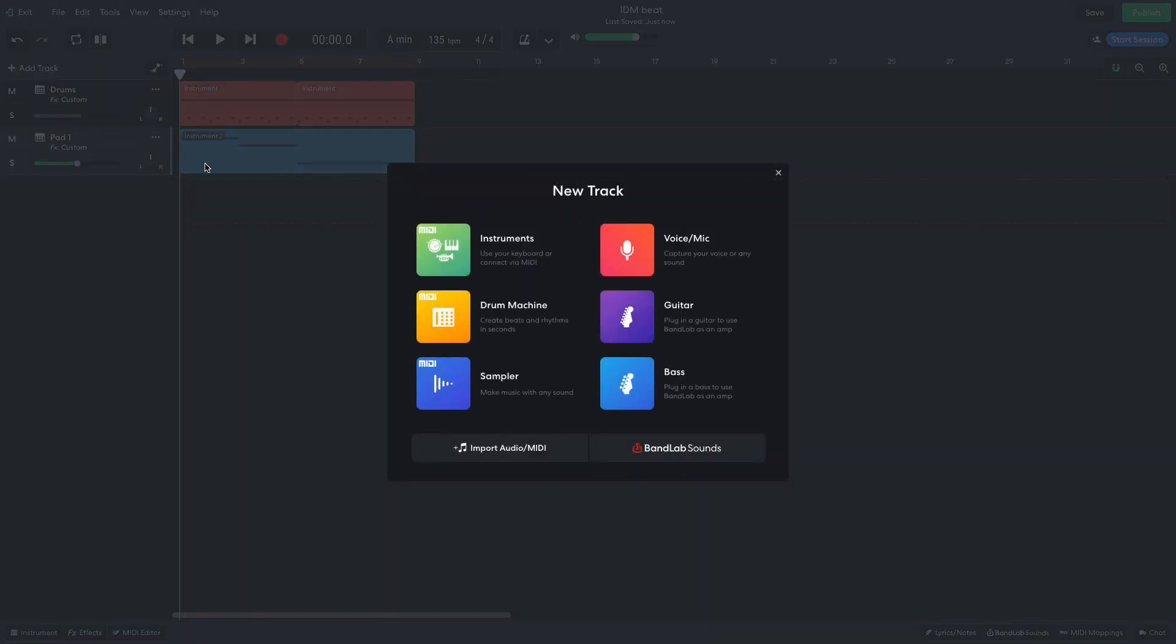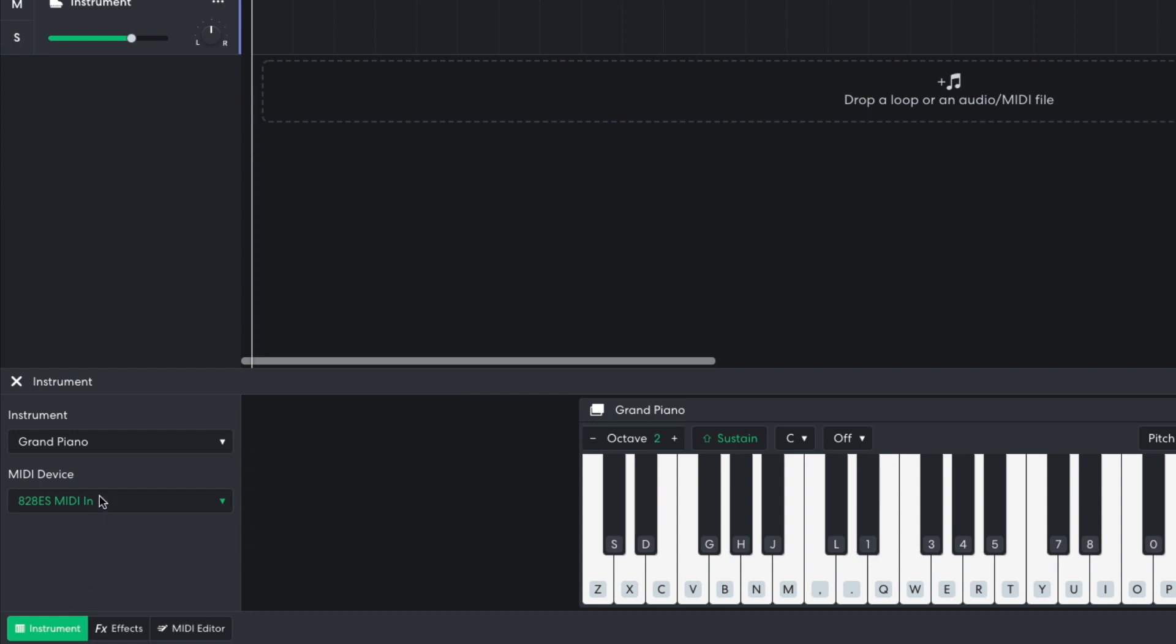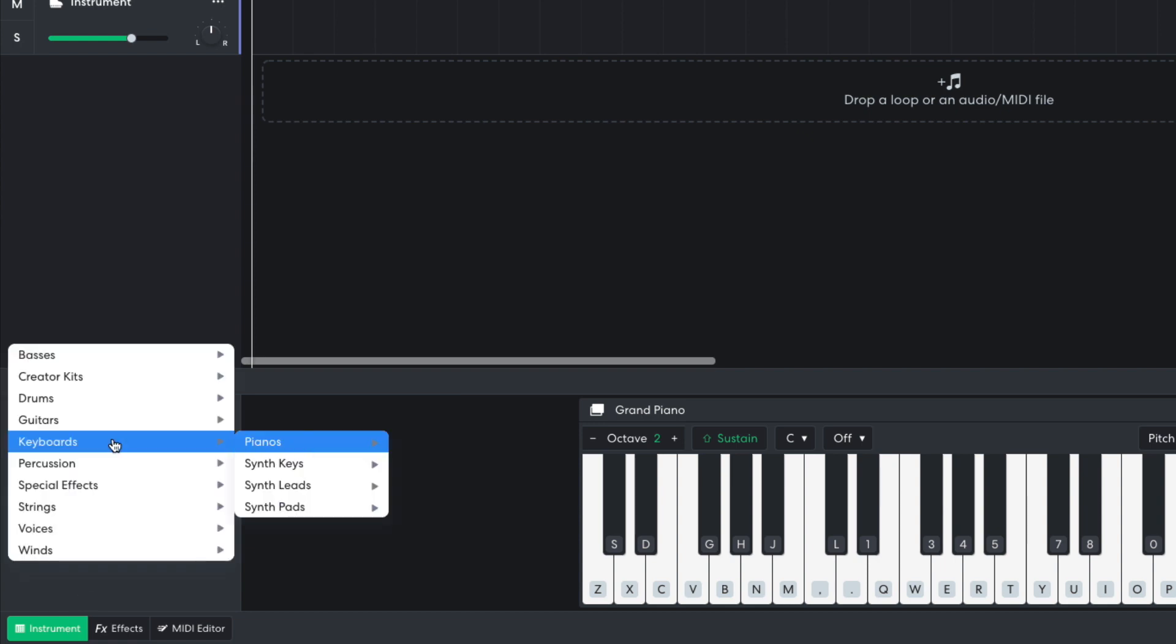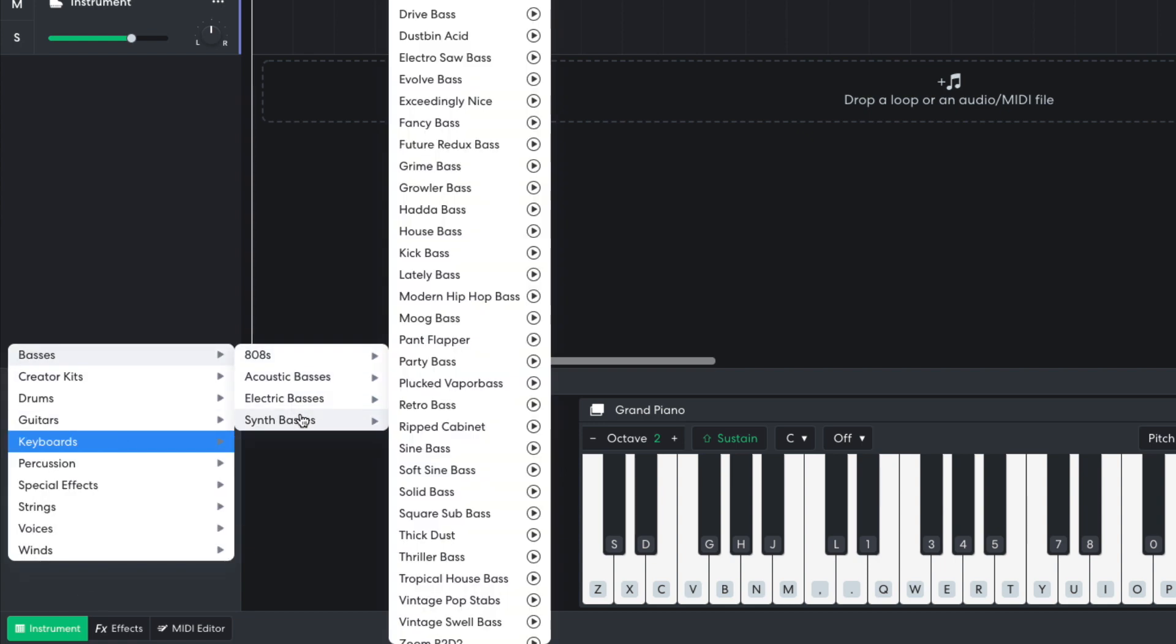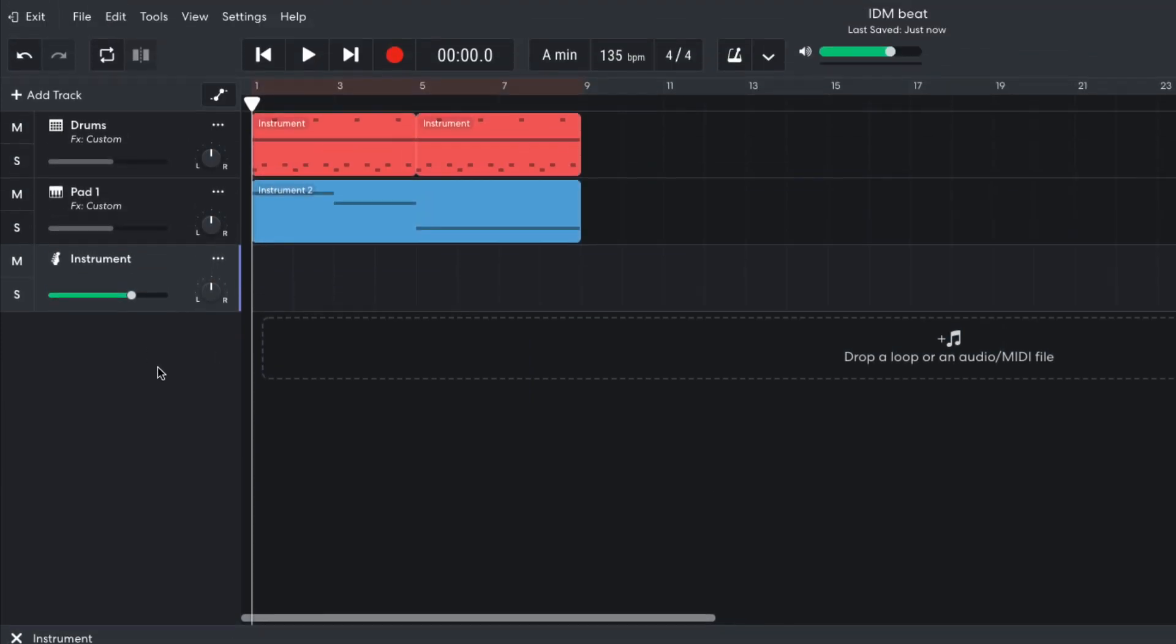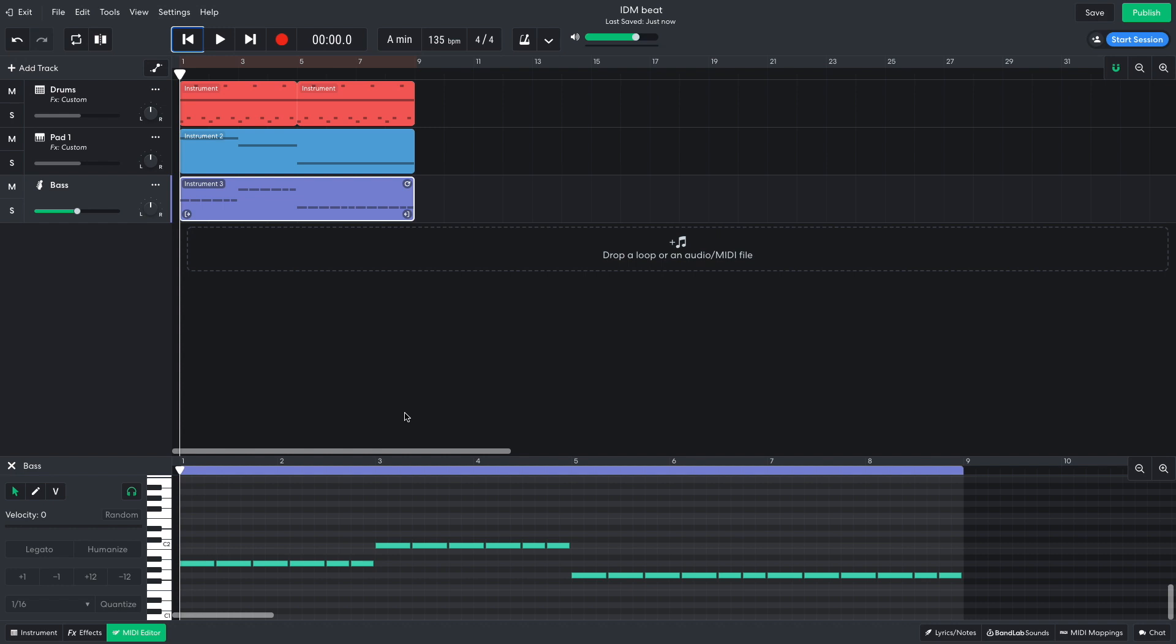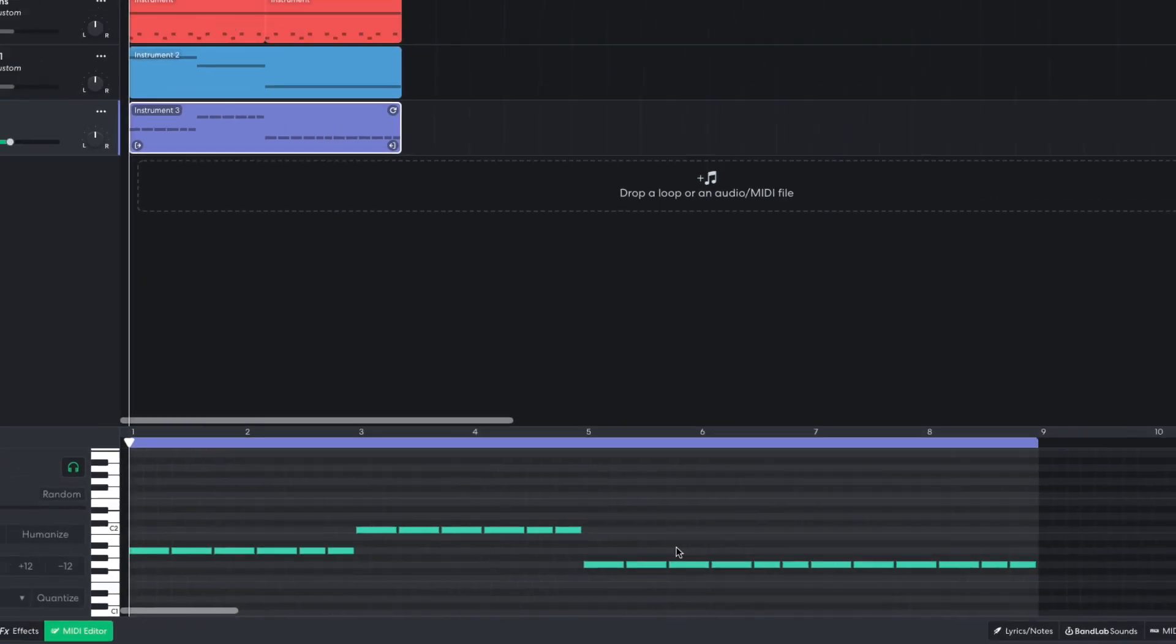Next, I'd like to add a bass line. I make a new instrument track and set it to Basses, Synth Basses, Soft Sine Bass. I turn this track down to minus 6 dB. I program in a bass line that plays A, C, and G, harmonizing with the pad.